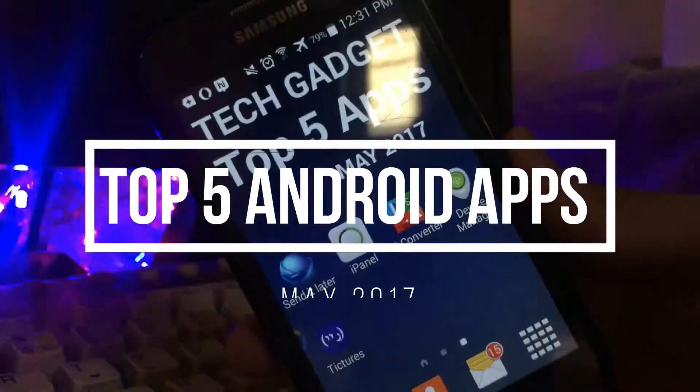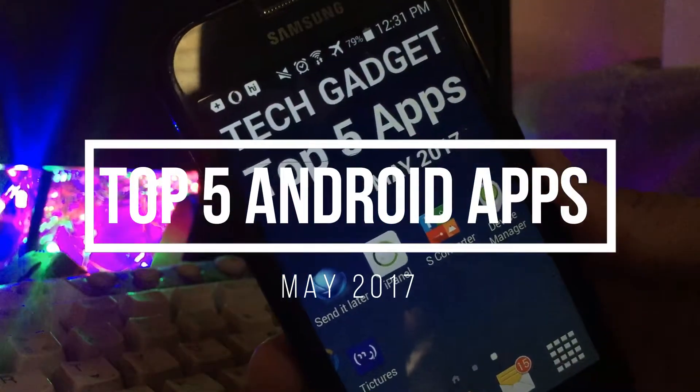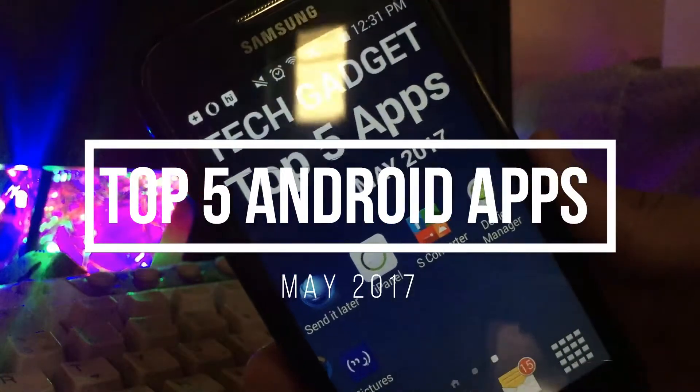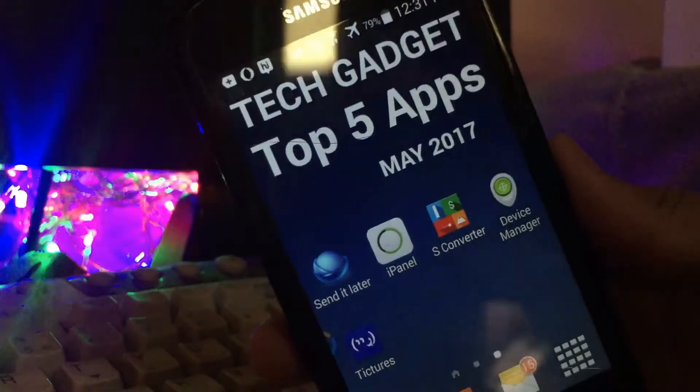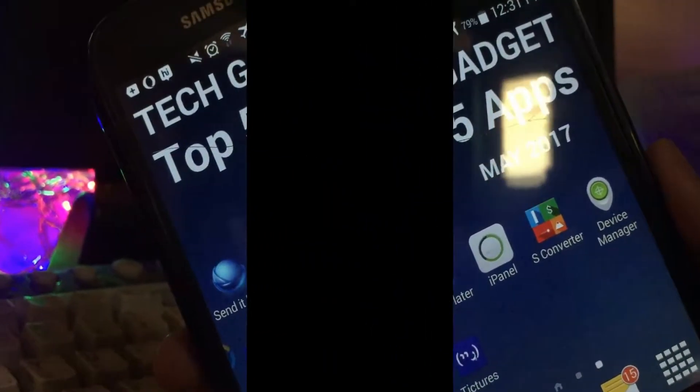Hey guys, this is Harish from TechGadget. In this video I'm going to show you the top 5 apps for the month of May 2017. With that being said, let's get started.